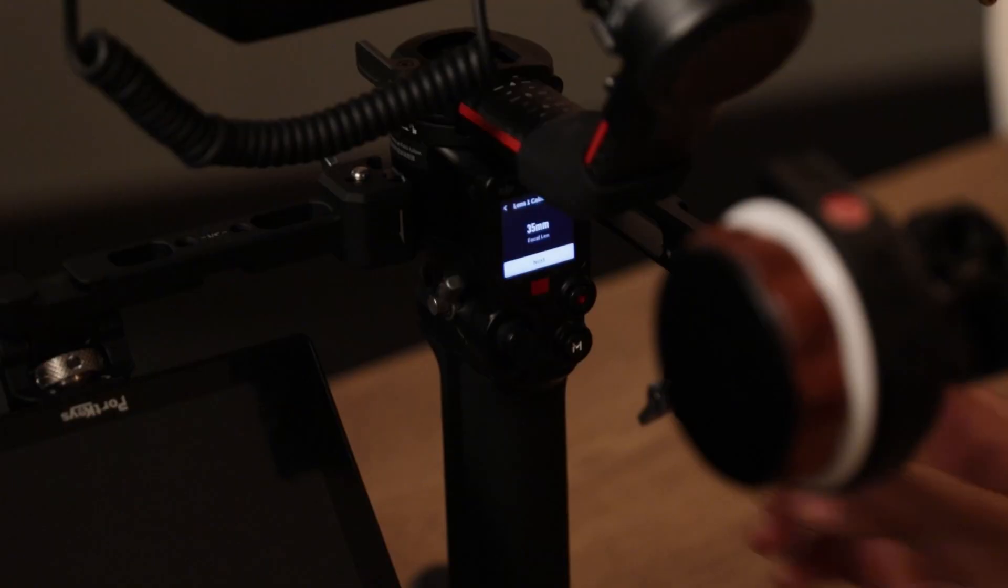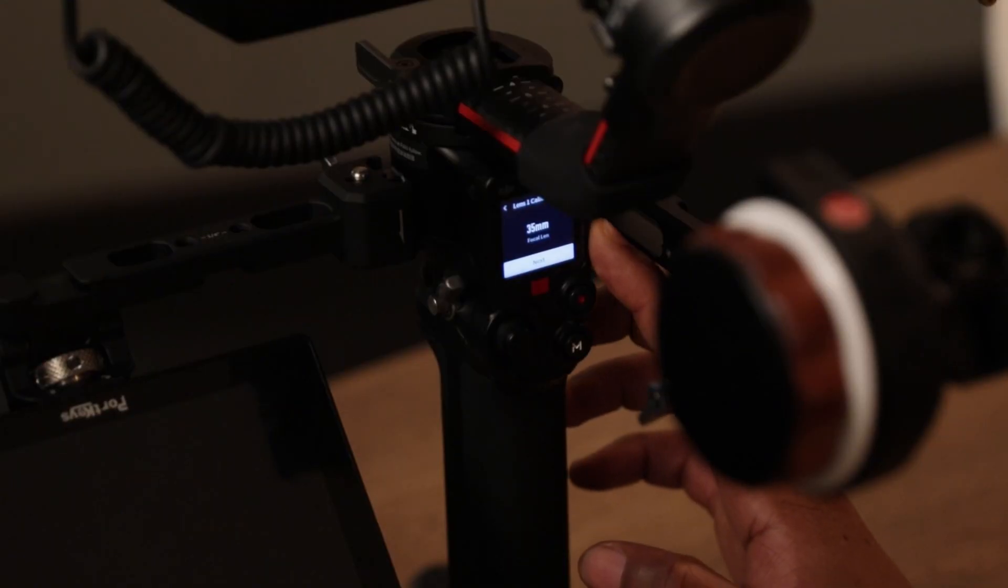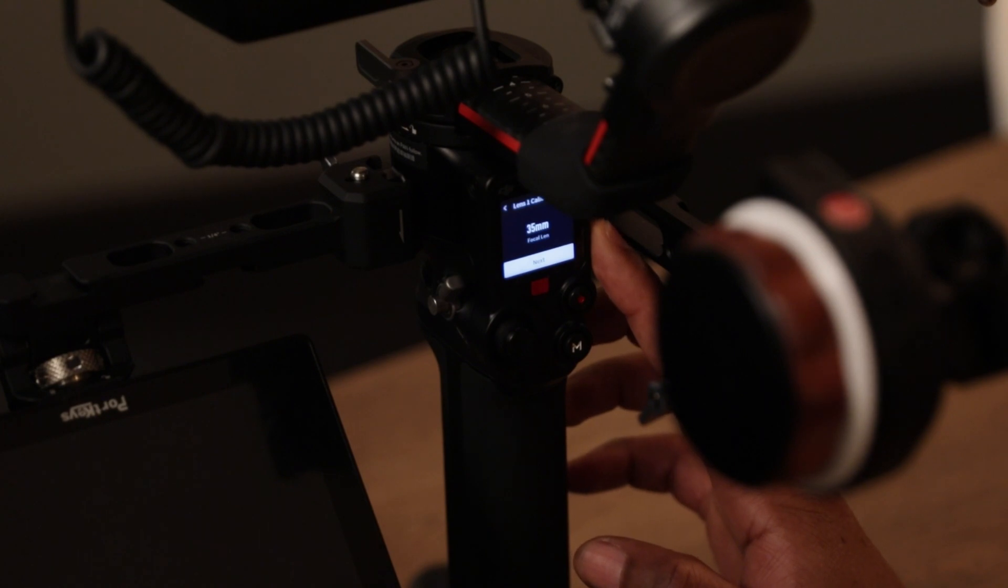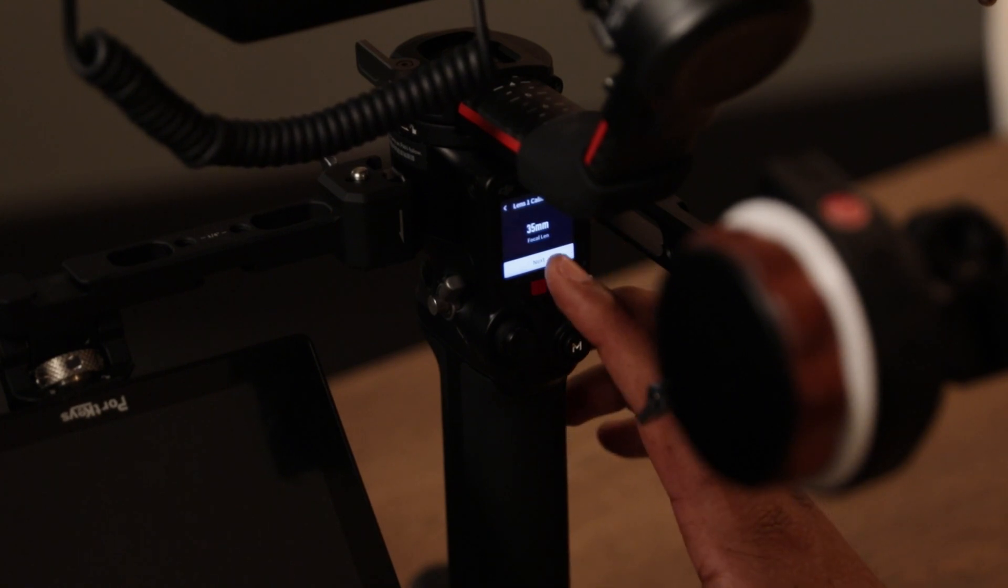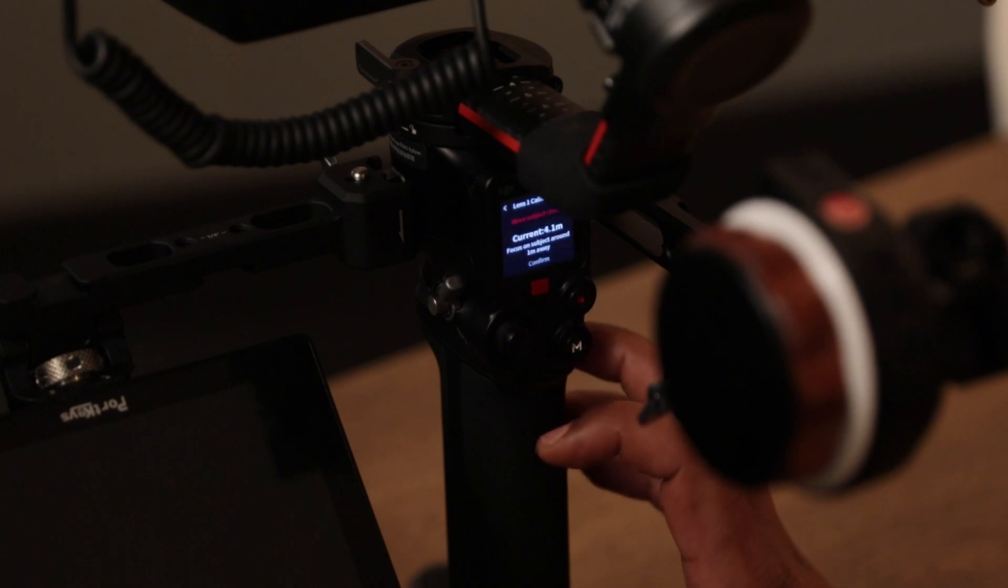Next up, you're going to select the lens focal length. Here this is an 18 to 35mm lens. So I selected 35mm. Then I'm going to go to next.